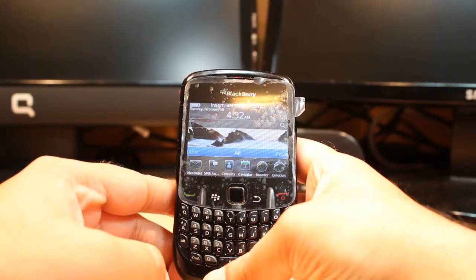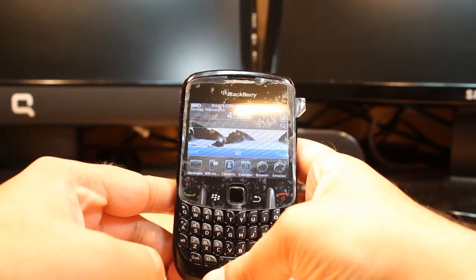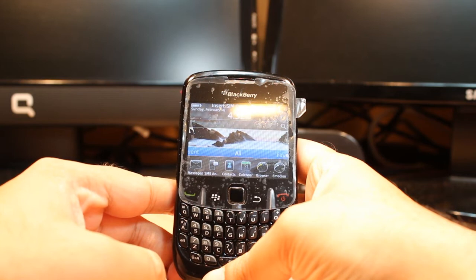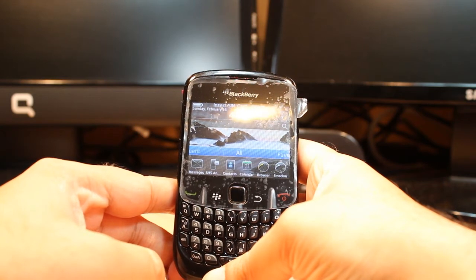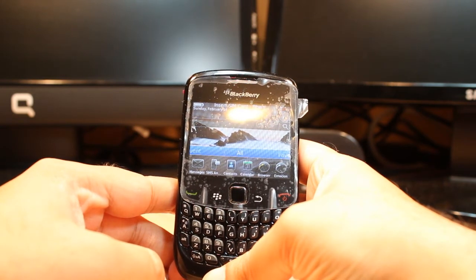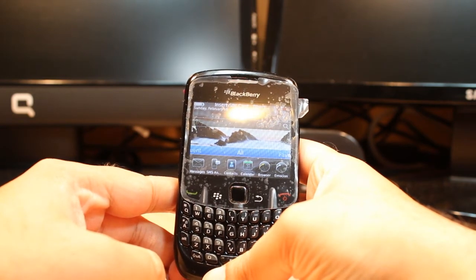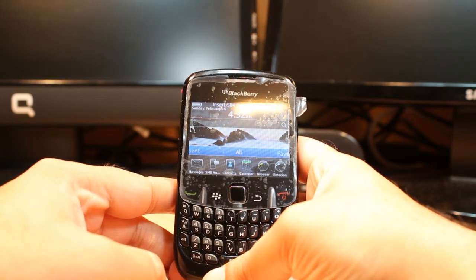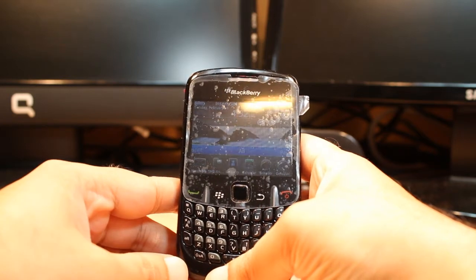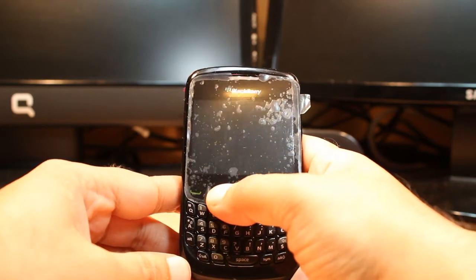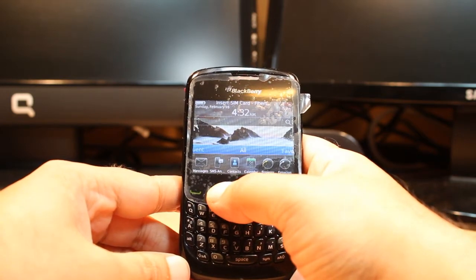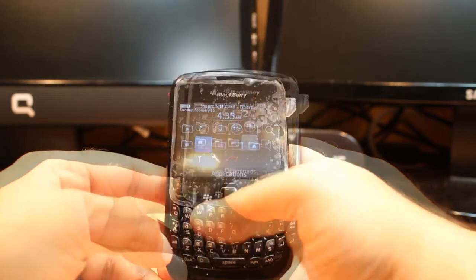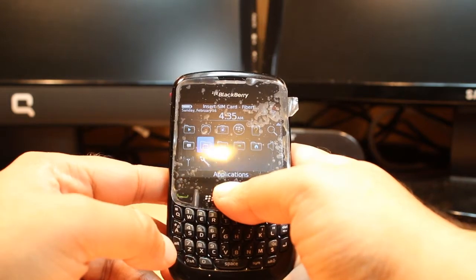Hello everyone, Zarif Myers communication. In this video I'm going to show you how you can delete an application on your BlackBerry Curve 8520, or any other BlackBerry cellular phone. For this you need to hit the menu button.